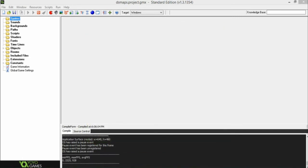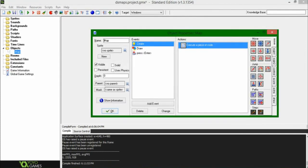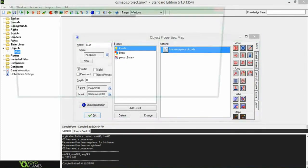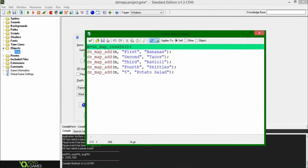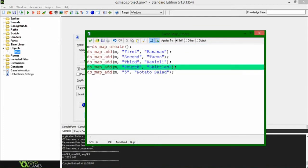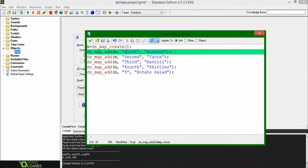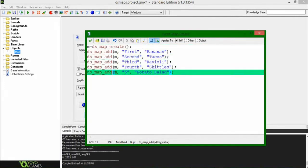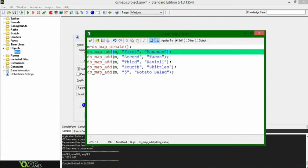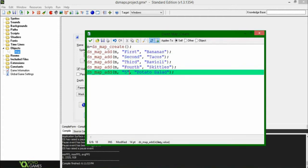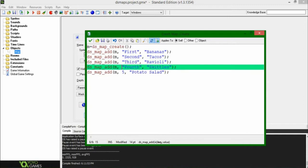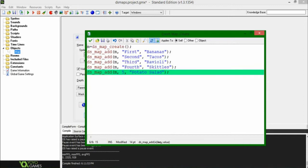Anyway, the concept is pretty simple. Now for the code, so all the code happens to be in this lovely map object, and in the create event for this object, we're going to be saying ds_map_create for map, naturally, and then we're going to be adding a couple of values, a couple of key value pairs, so we're going to be saying first, second, third, fourth, and the number five. You can make this the number five if you want to. GameMaker couldn't care less, it'll still run.